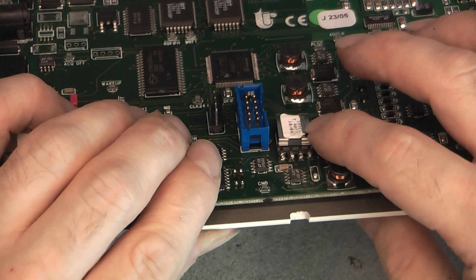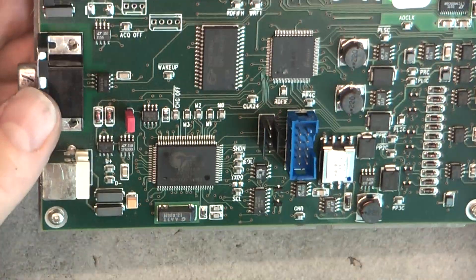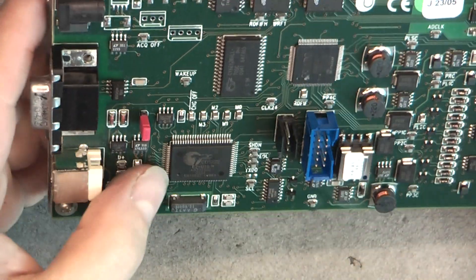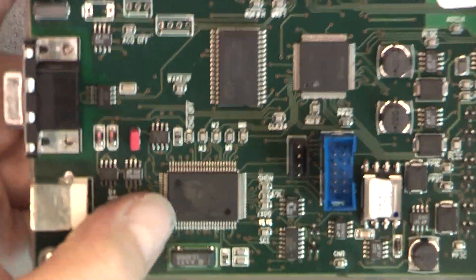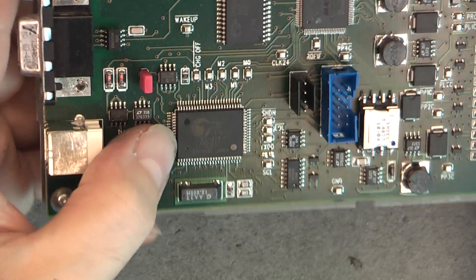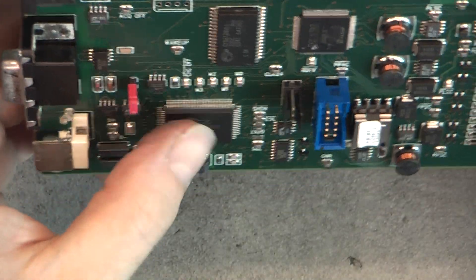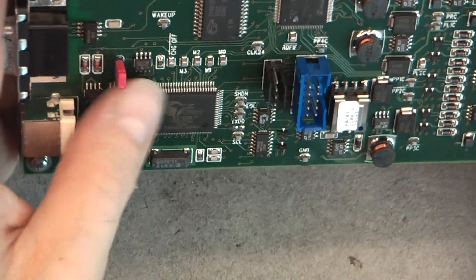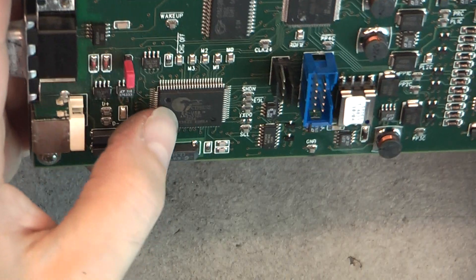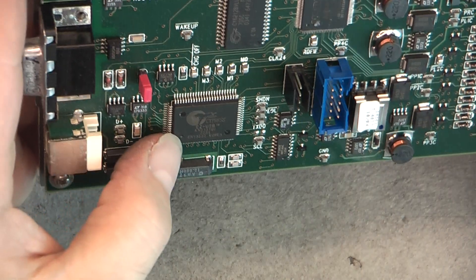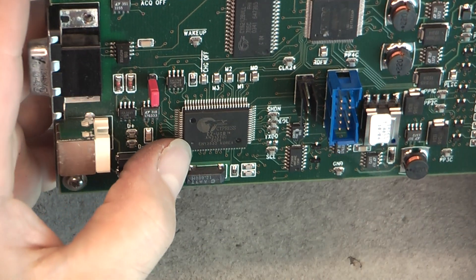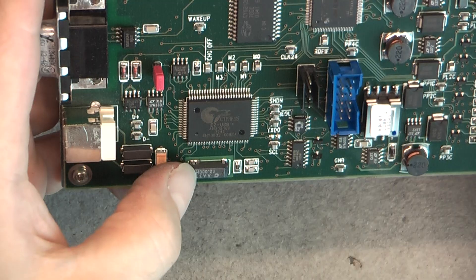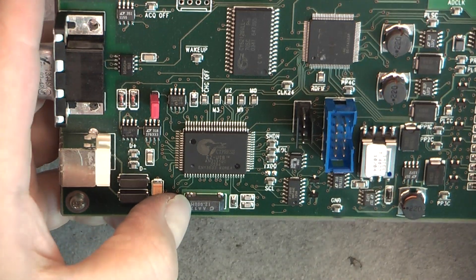So cannot be good. We have Cypress EZ USB. That seems to be a little bit weird, it's all just dirty. So USB interface, obviously, I see a 12 MHz oscillator here.